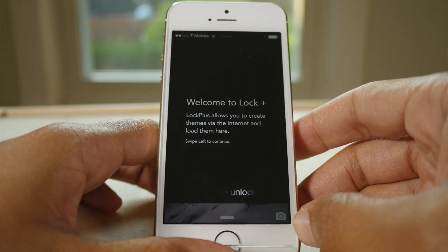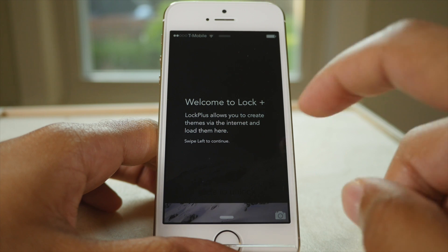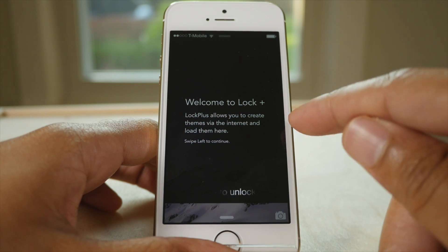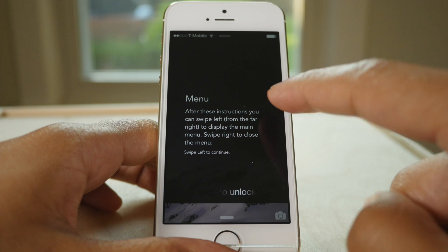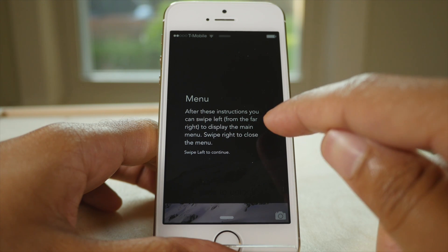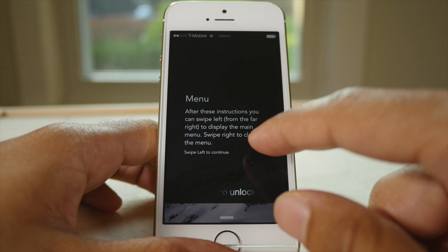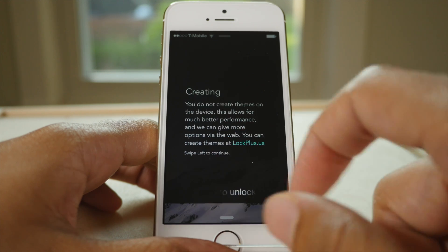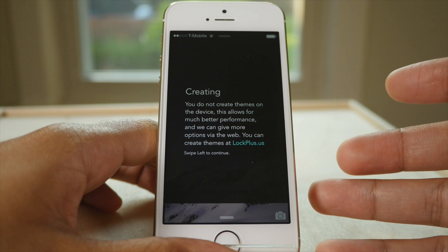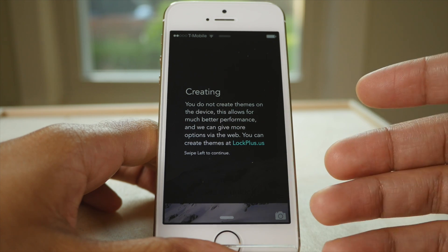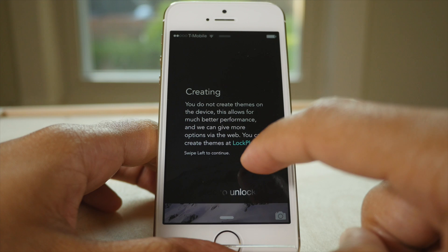Let's go through the basic walkthrough. It allows you to create themes via the internet and load them. It also gives you a nice little menu that you can access just by swiping from the right side. You can create these themes not on your device, but using lockplus.us, which allows you to create themes using that WYSIWYG editor.